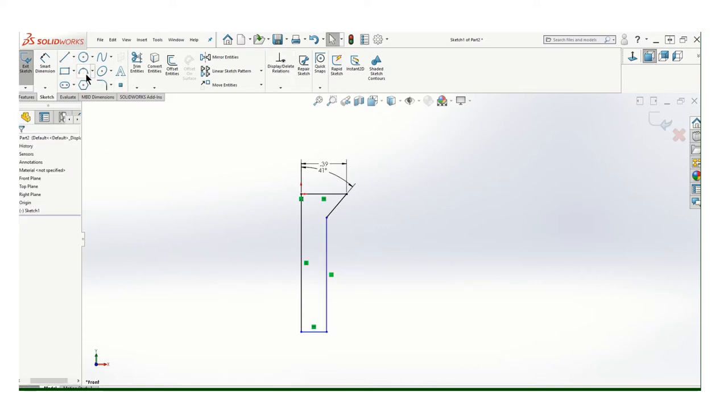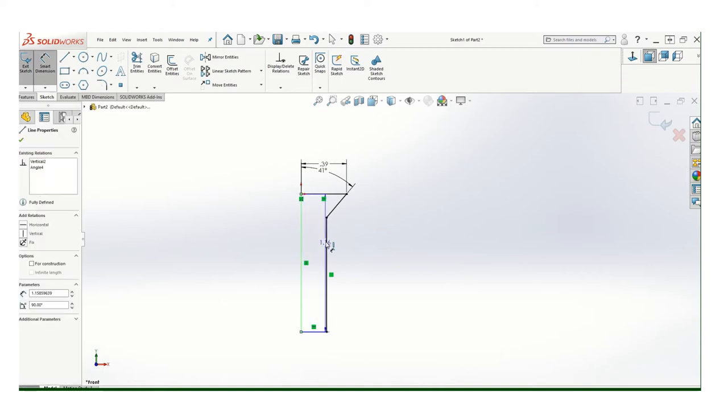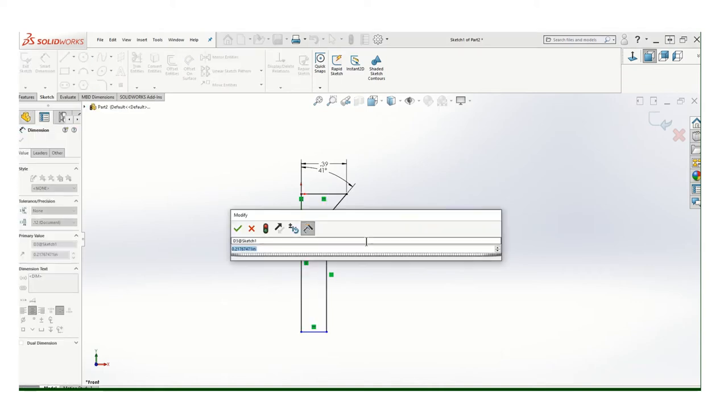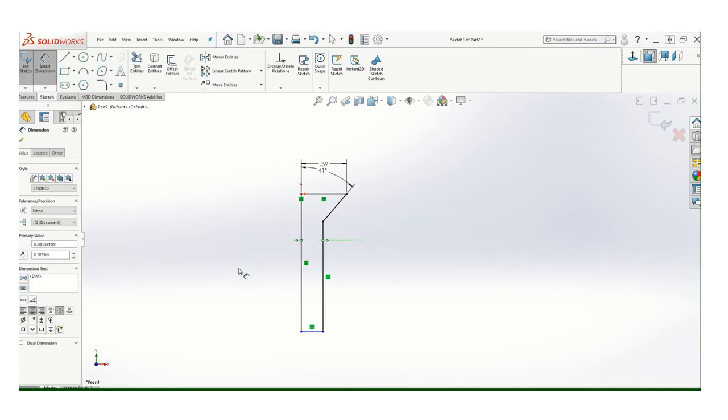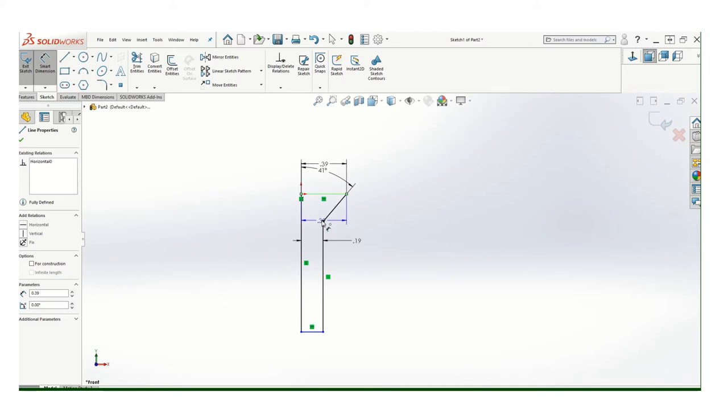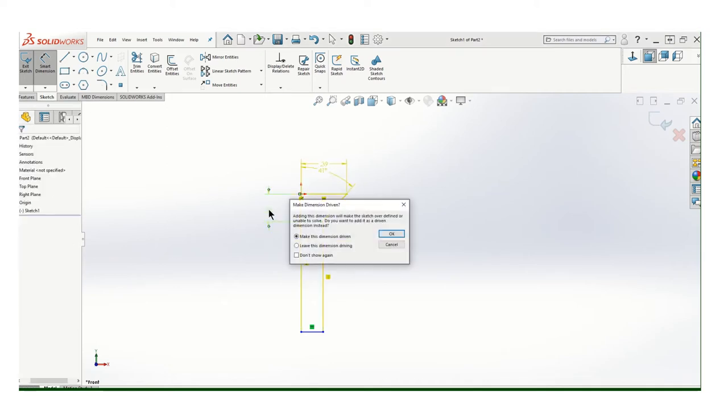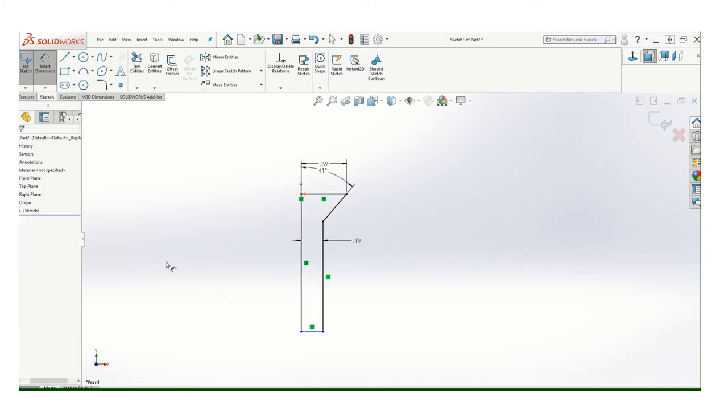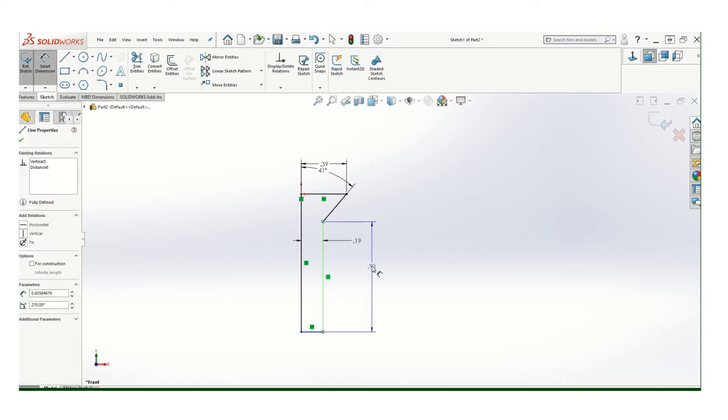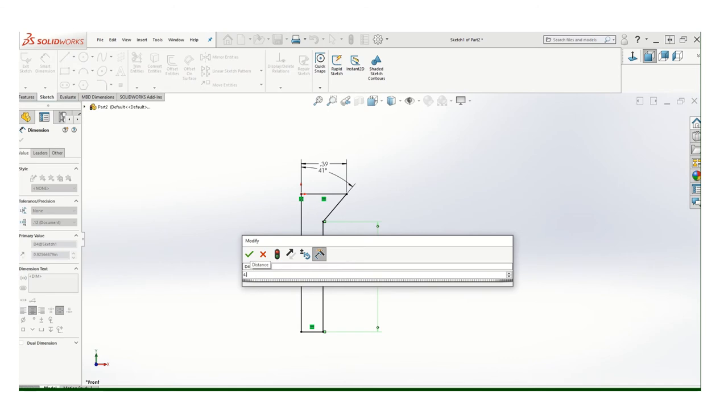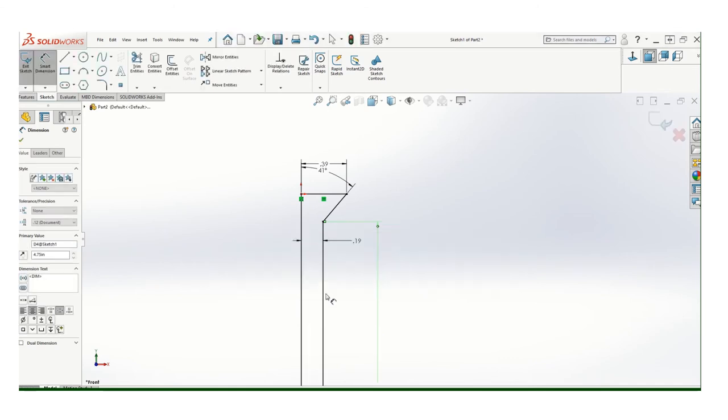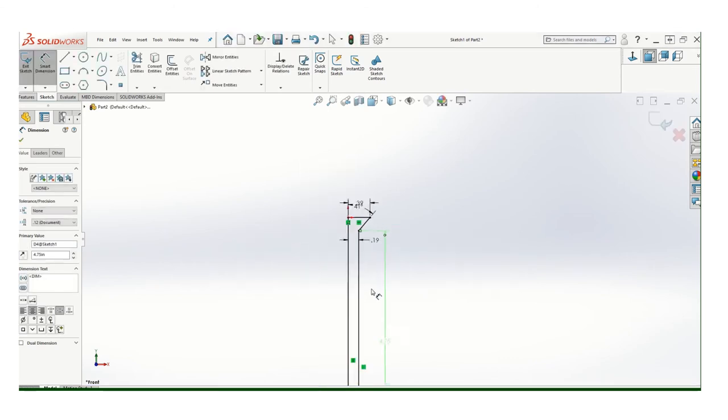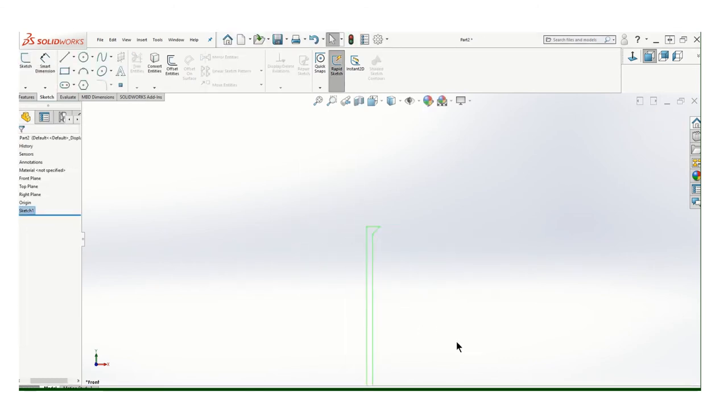Now it's blue because it doesn't have enough dimensions yet. It's a 3 eighths bolt, so this needs to be half of 3 eighths, which is 0.1875. And they need to know the height of that bolt head. That from there to there is actually 0.23. Oh, it's already determined because of the angle. Okay. Let's see, I need the length. In this case, this one's kind of a long, it's a long bolt, 4.75. And let's go with that.